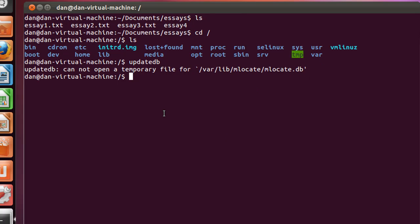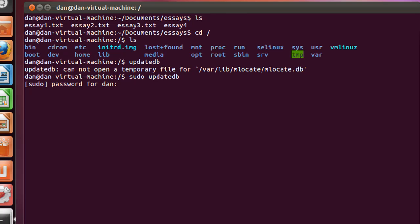To elevate our permissions from just our user permissions, we can do a sudo command, and then type the command we want to issue, updatedb. We hit enter, and we're going to have to put in our password. So I'll do that.